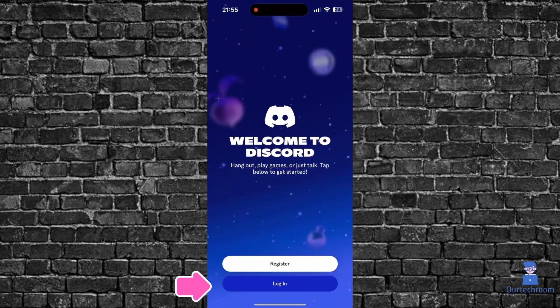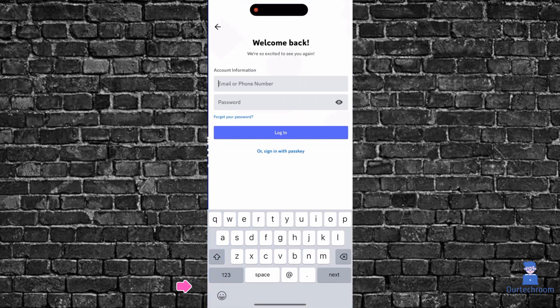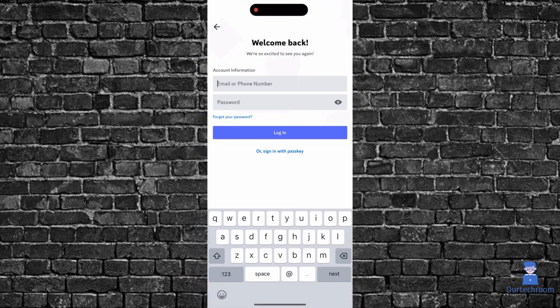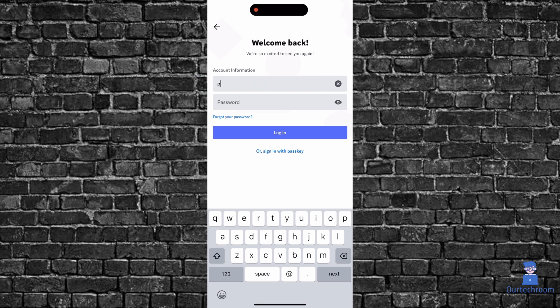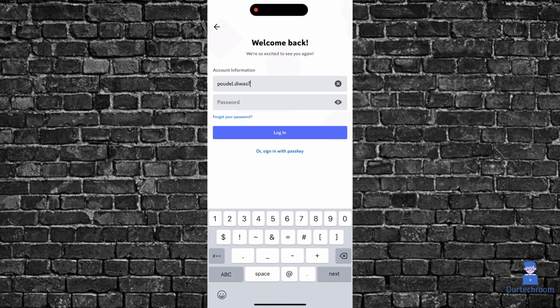Next, click on the login button. In the email or phone number field, provide your email address or phone number associated with your Discord account. Here I will provide my Gmail address. You can use a phone number as well.